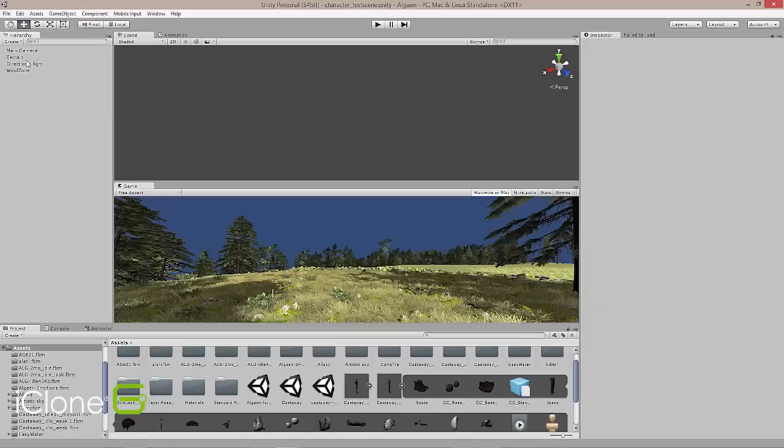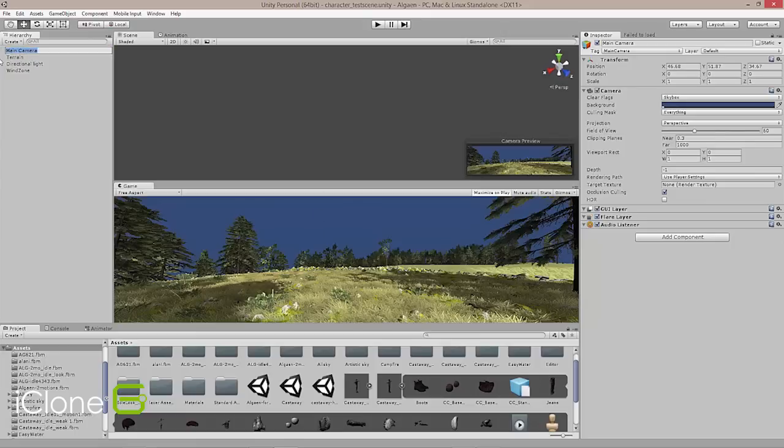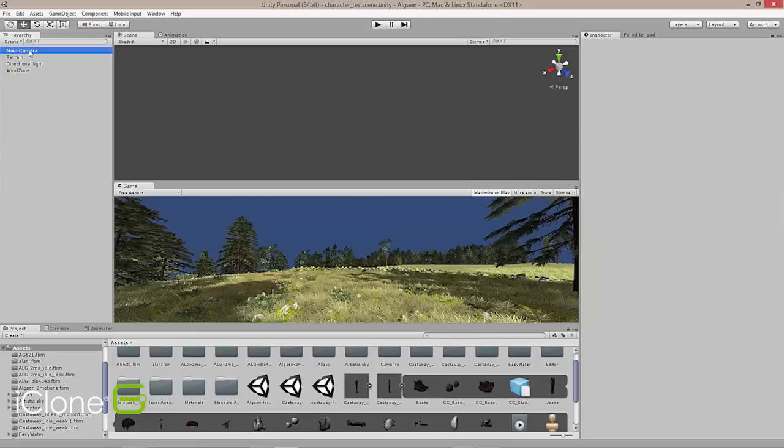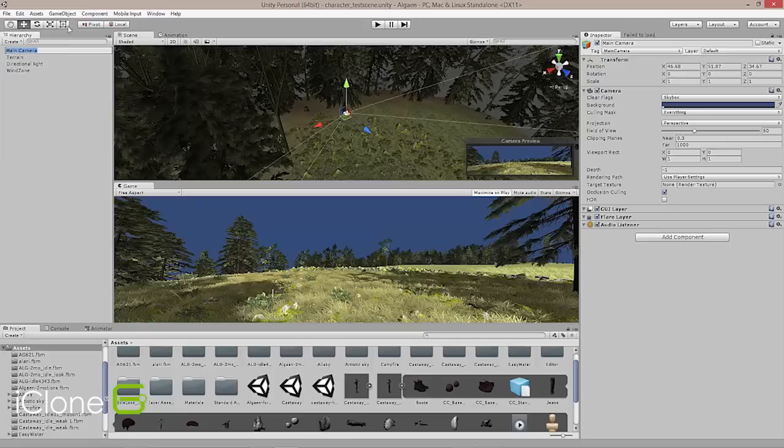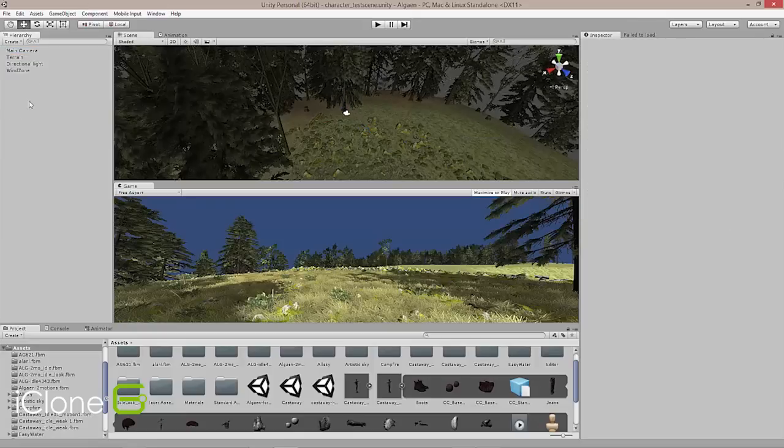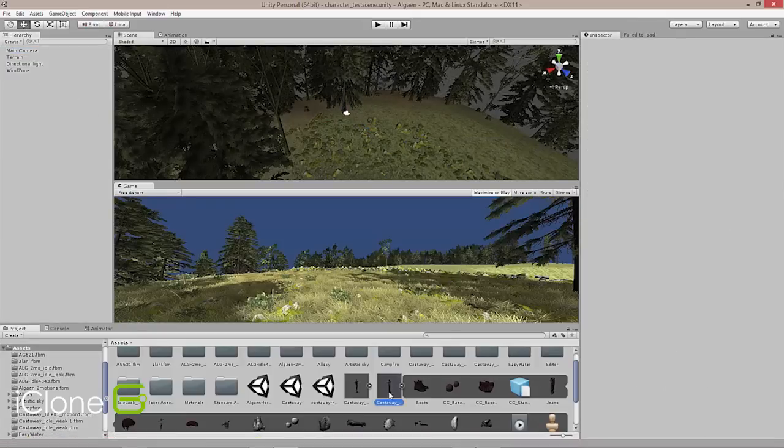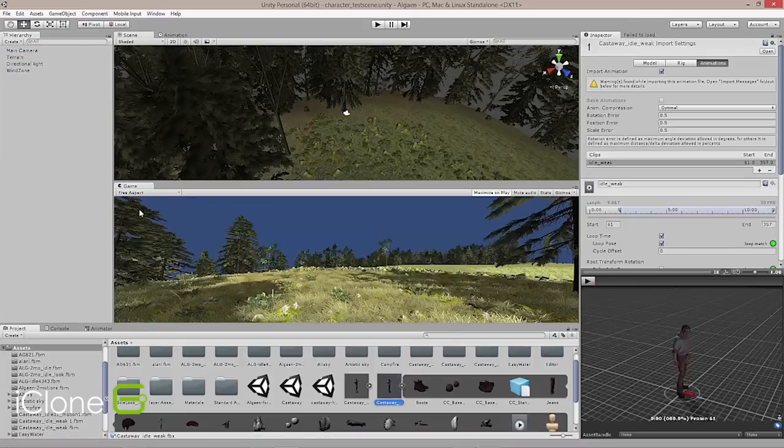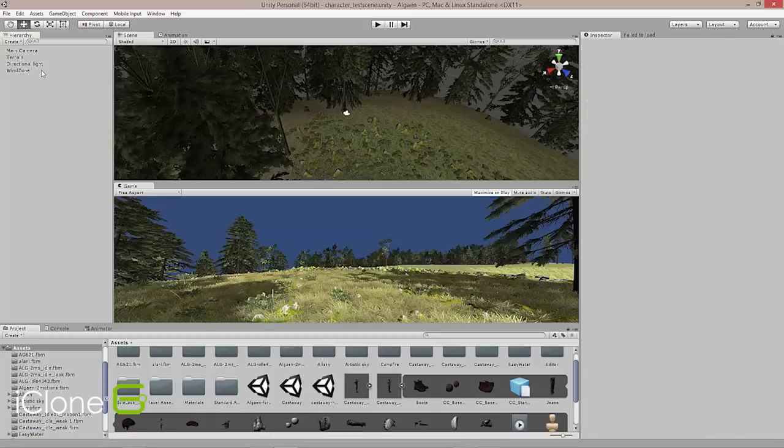First thing I'm going to do is I'm going to select this main camera here. And let's see where that is. There we go, there's our main camera. And I want to take my character, which is here, and we're going to bring that into the scene here in just a moment.